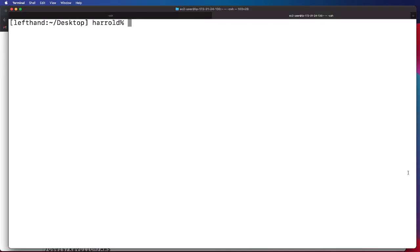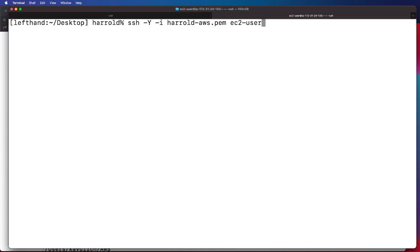It is going to be SSH minus Y minus I, name of your pem file, and then EC2-user at the public IP address that we just copied and pasted.